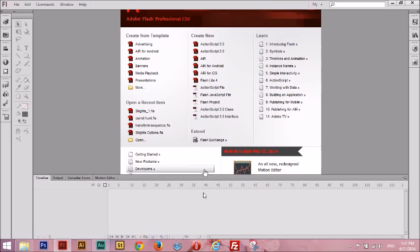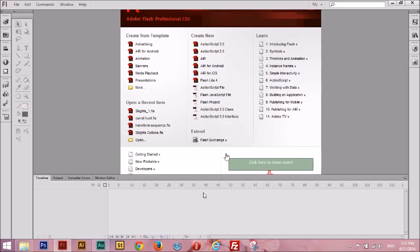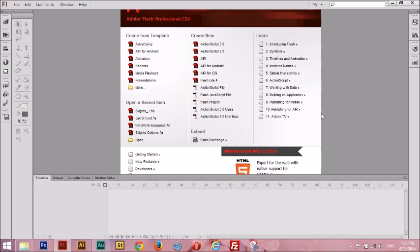If you have no idea about anything of what I just said, then please watch this Flash video tutorial for beginners. The last and most important thing before we begin is please make sure you have either Flash CS6 or Flash CC Creative Cloud. This tutorial won't work if you're using any of the older versions of Flash — CS5, CS4, etc. — because they don't export to HTML.